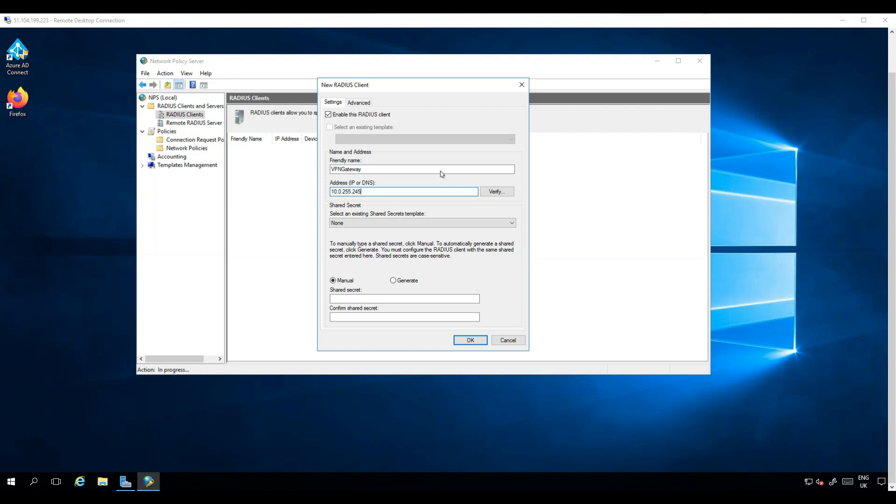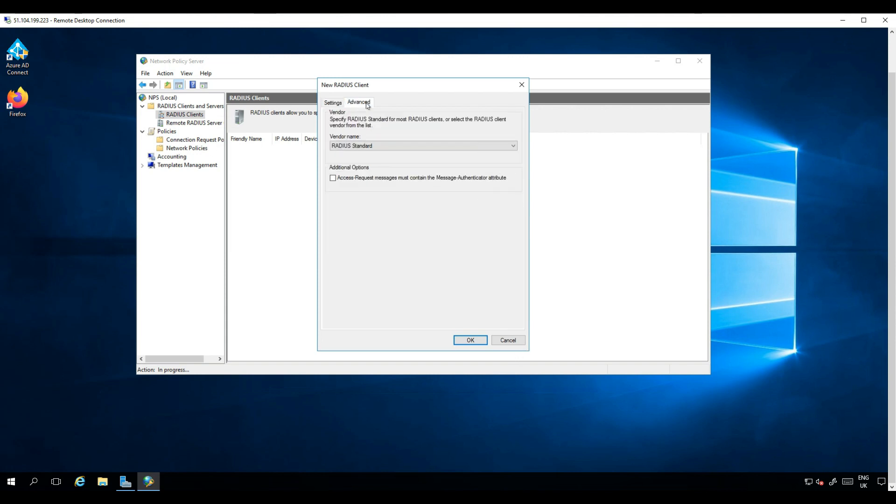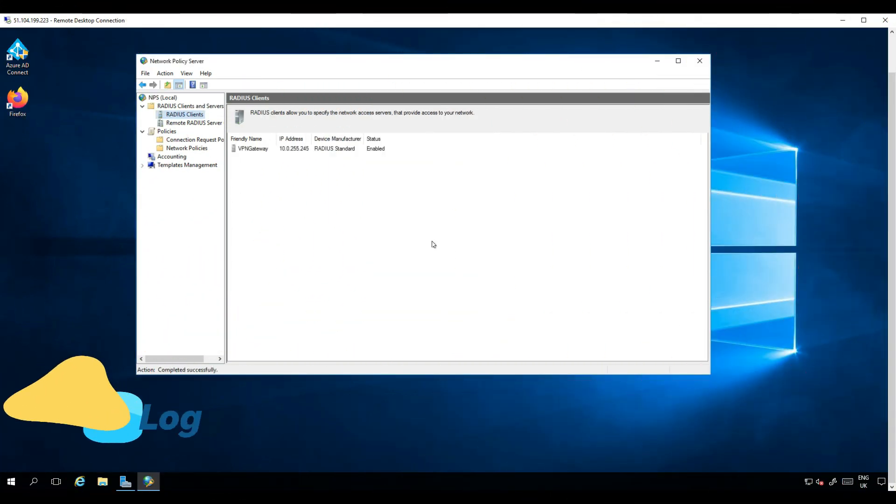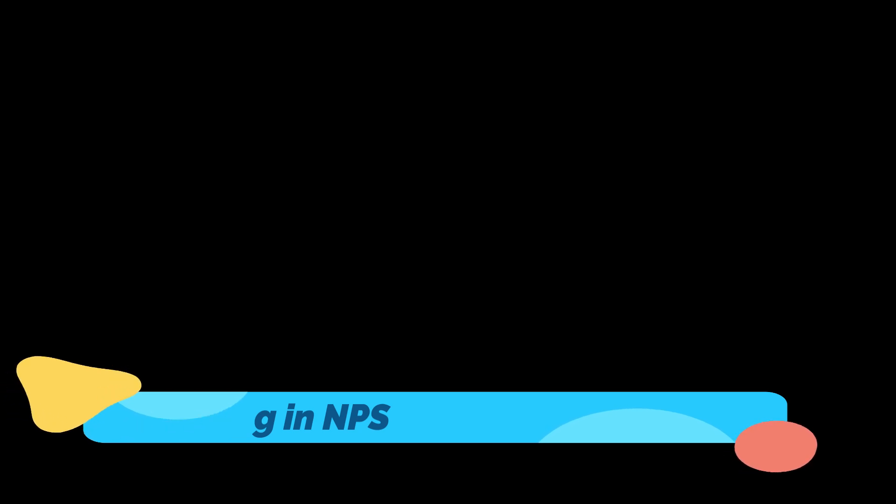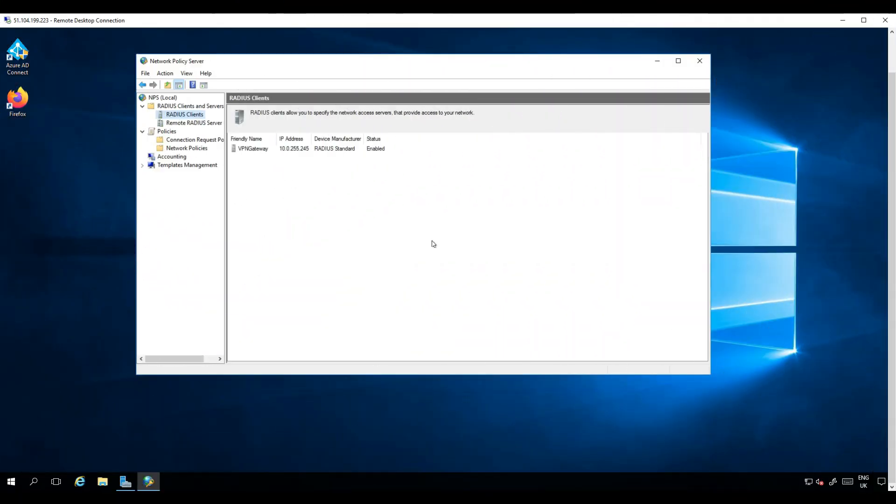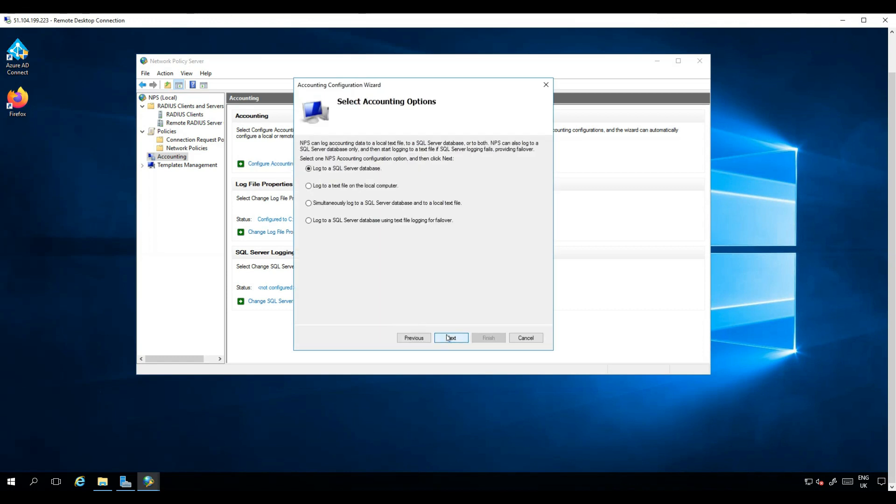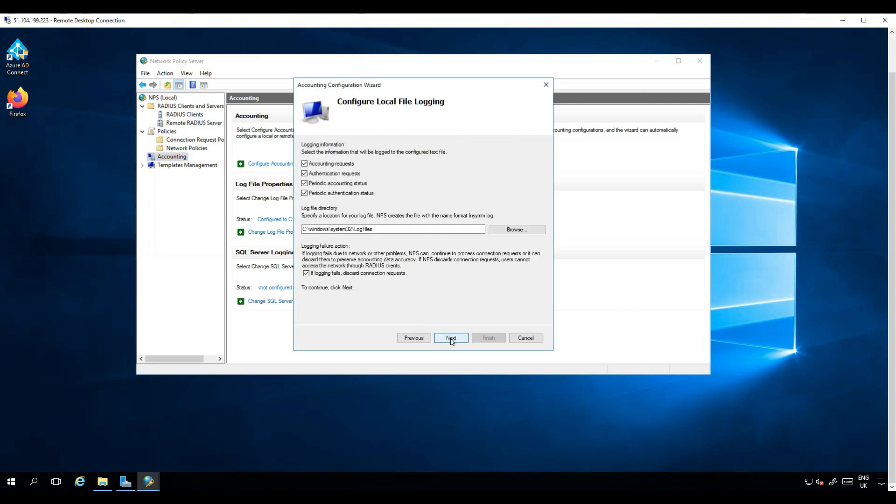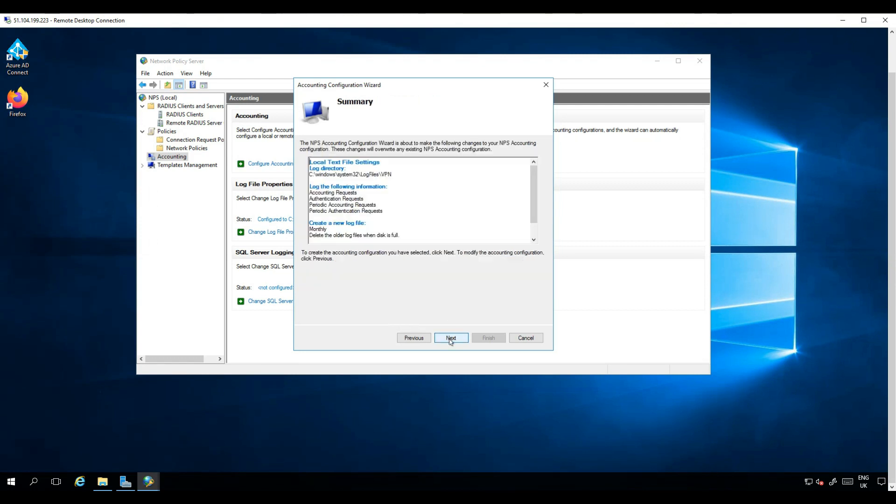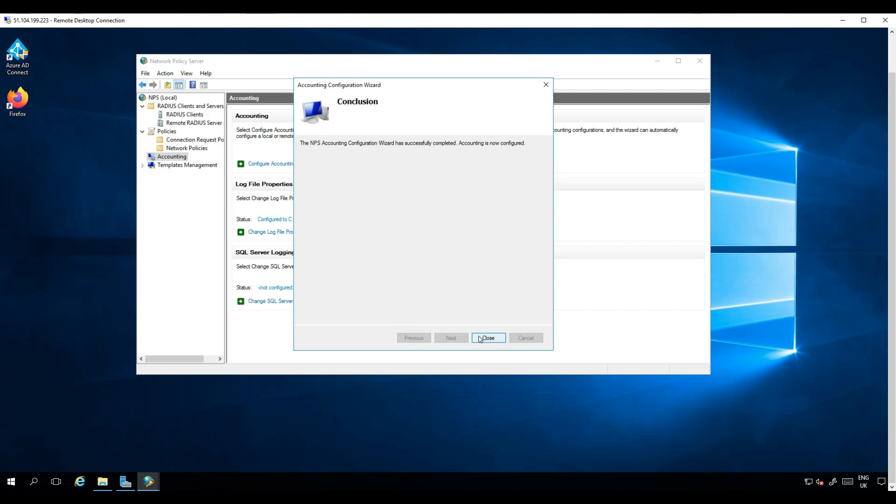We now create a RADIUS client to point to our VPN gateway we created earlier in Azure. This subnet in this case being 10.0.255.240/28, so the fourth IP is 10.0.255.245. Enter the shared secret we created on our Azure virtual network gateway earlier and click OK. Now it's handy to enable logging in NPS, so click Accounting, log to a text file, and choose a separate path to log all your VPN connectivity for any troubleshooting required.